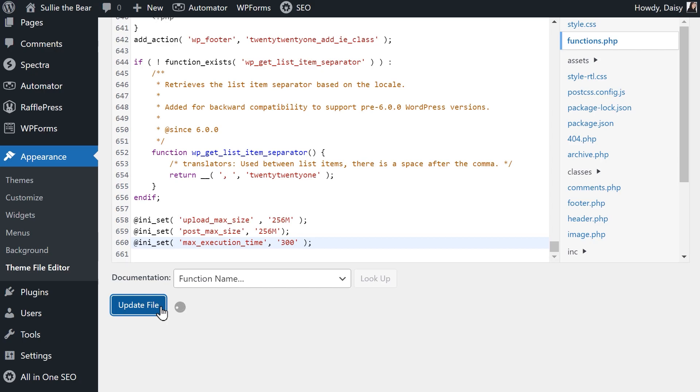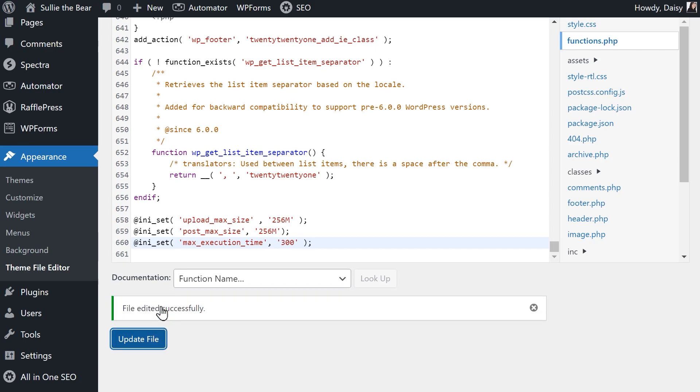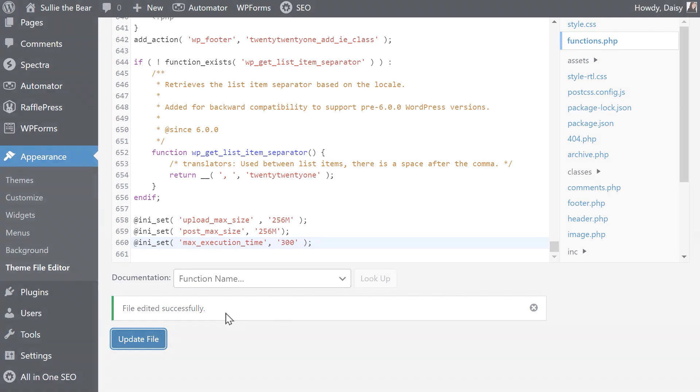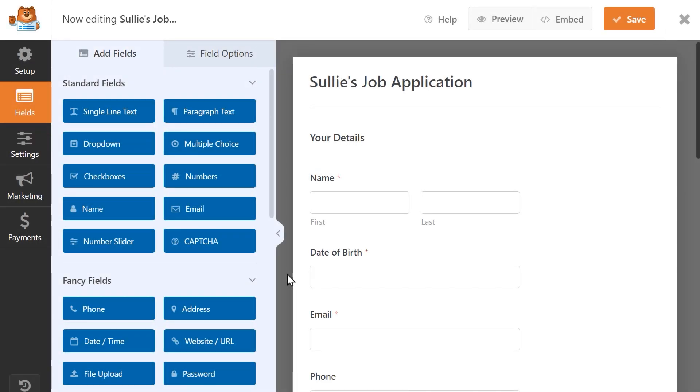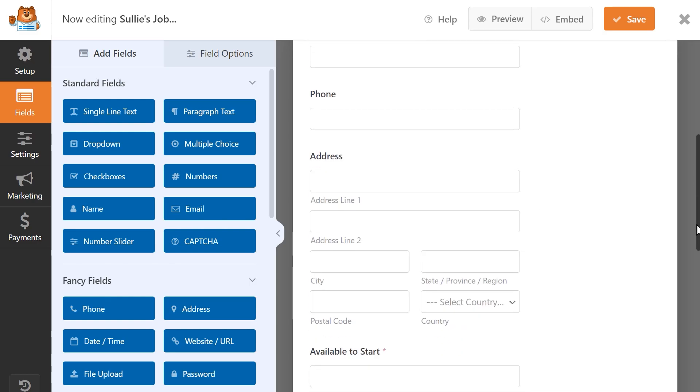Our third and final method allows you to adjust the max file upload size for just your contact forms and requires no coding. The first thing you'll want to do is go into the WPForms form builder and either create a new form or edit an existing form that contains a file upload field.